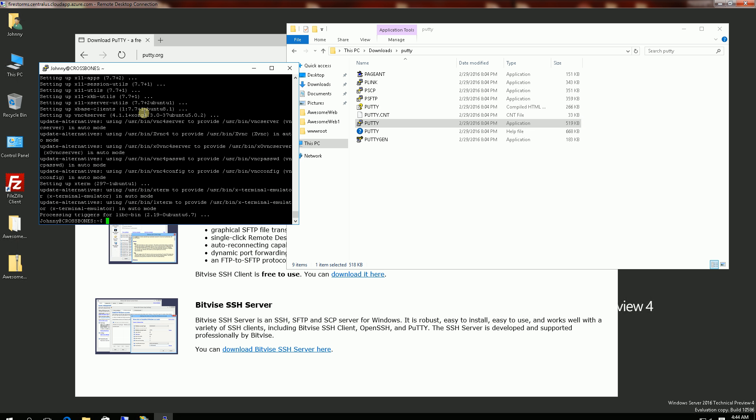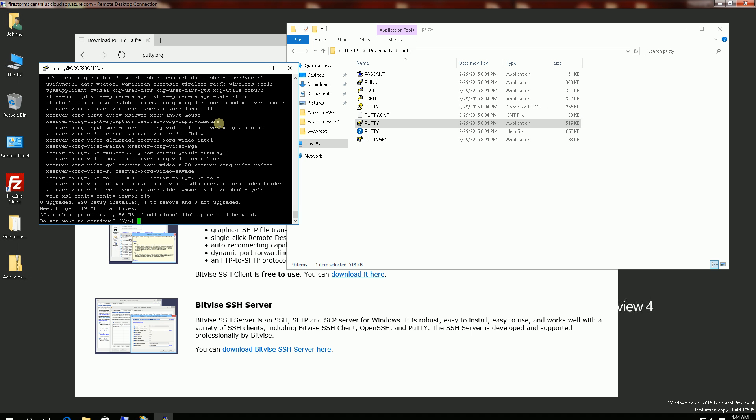So the XRDP is done. Now what I'm going to do is install a particular desktop and the desktop I'm installing is called Lubuntu. And you will find all of this in the description area. So you'll see my command is sudo apt-get install Lubuntu desktop. And I'm installing that particular desktop because I know it works with the Azure XRDP terminal client that I'm going to use.